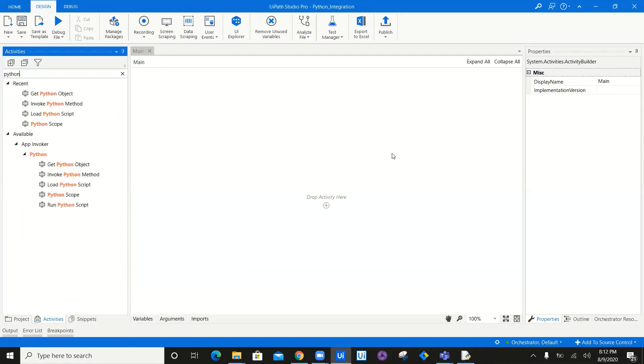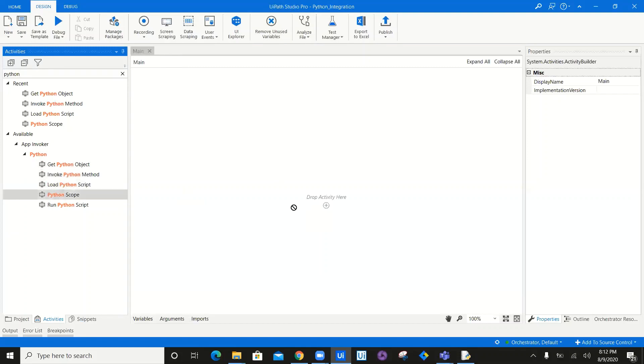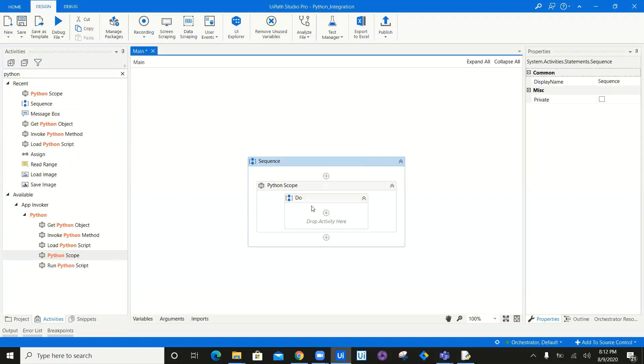In order to invoke Python in your workflow, what you have to do is simply drag, first of all, the Python application scope — so the Python scope.